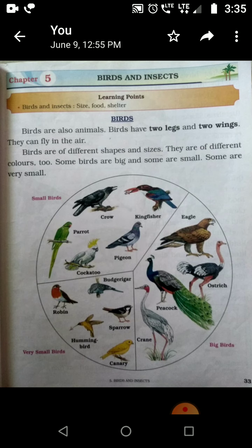Birds are also animals. Birds ke paas dho legs, yarni dho pair, dho wings, dho pankh hote hai. Aur jo pankh hote hai, toh usse kya kar saktay hai? Udh saktay hai. So they can fly in the air, woopar hawa me udh saktay hai.